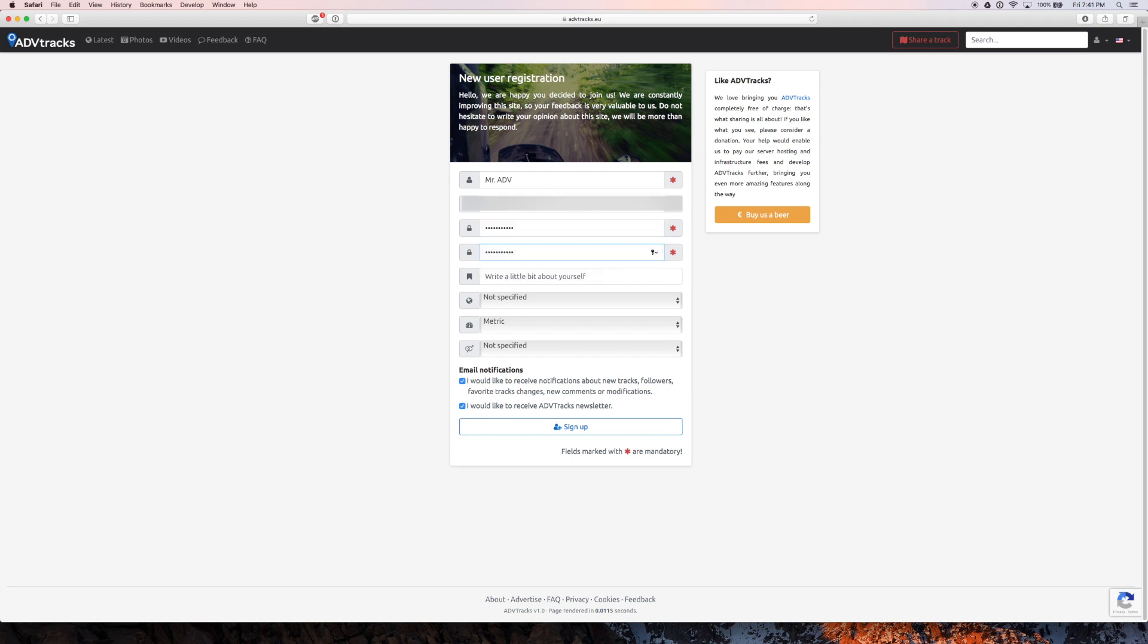Create a password. Make sure the password has some numbers in it. Create a little bio here. I'm just going to say this is for this video.